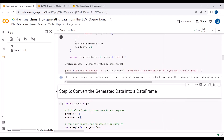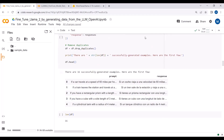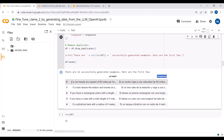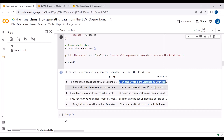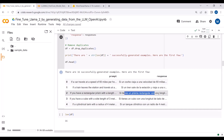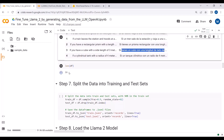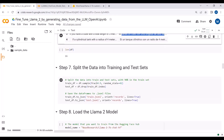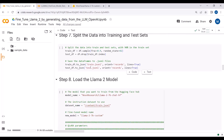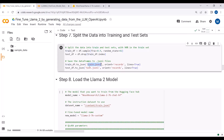Now we have generated the data. You can see the complete dataset — we have the prompt and response in a pandas DataFrame. For example, 'If a car travels at a speed of 60 miles per hour' is a prompt in English with the response in Spanish. The DataFrame has 16 entries as we set. We are splitting the data into training and test sets — 90 percent for training and 10 percent for testing — and converting the DataFrame into JSON files: one for training and one for testing.